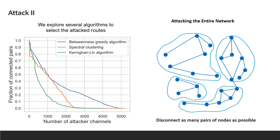Looking at the graph, we see that while before the attack almost all pairs of nodes are connected, using only 32 attacker channels, we disconnect 23% of the pairs in the network, and with 385 channels, we disconnect half of the pairs.